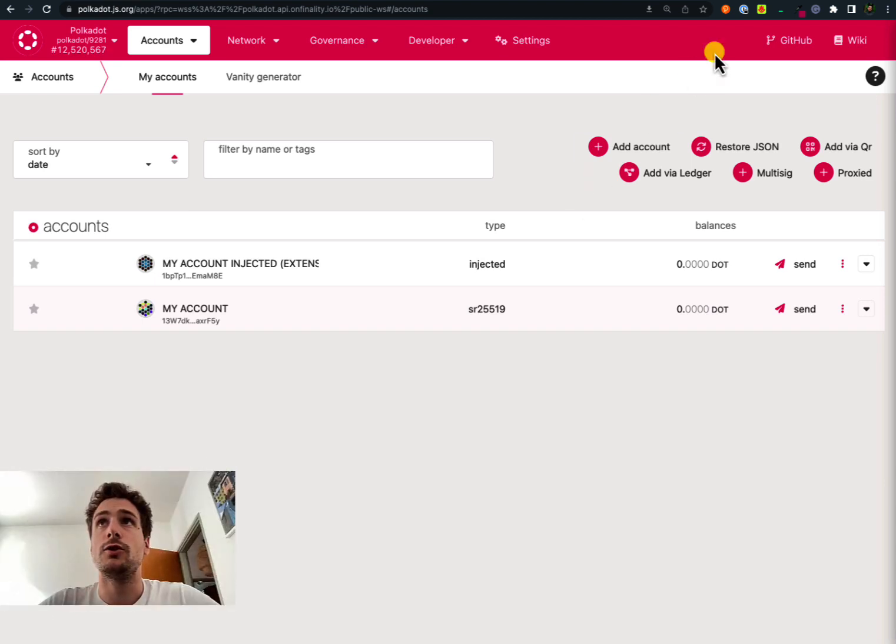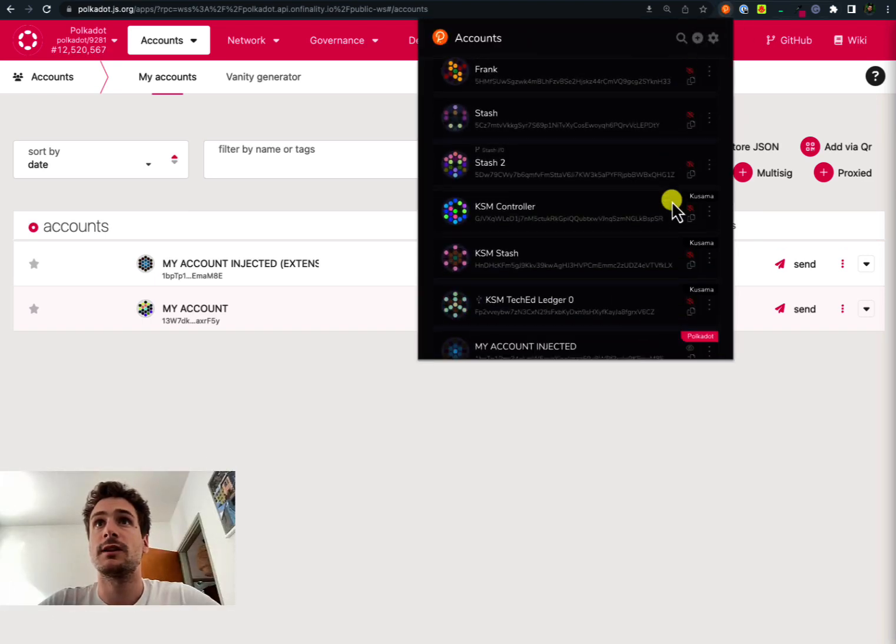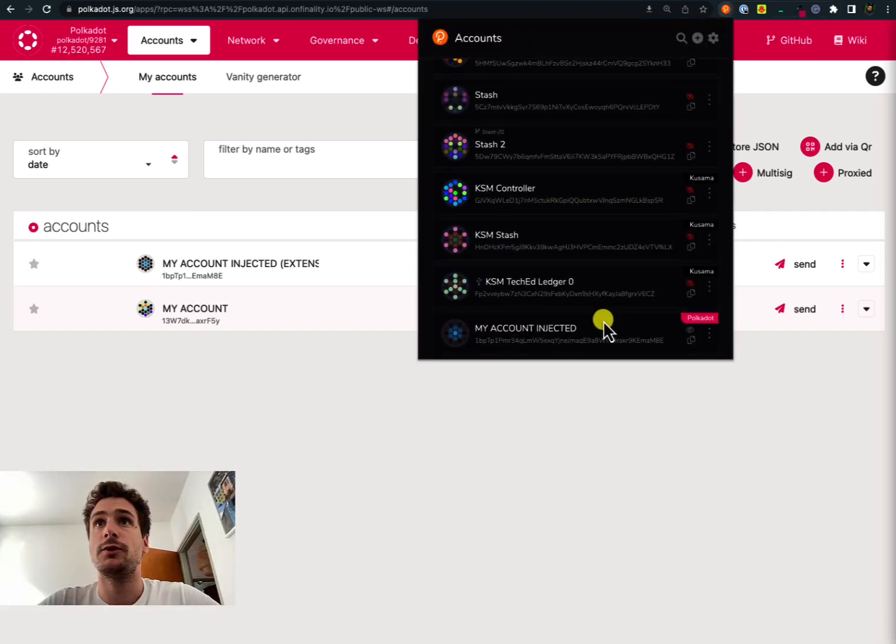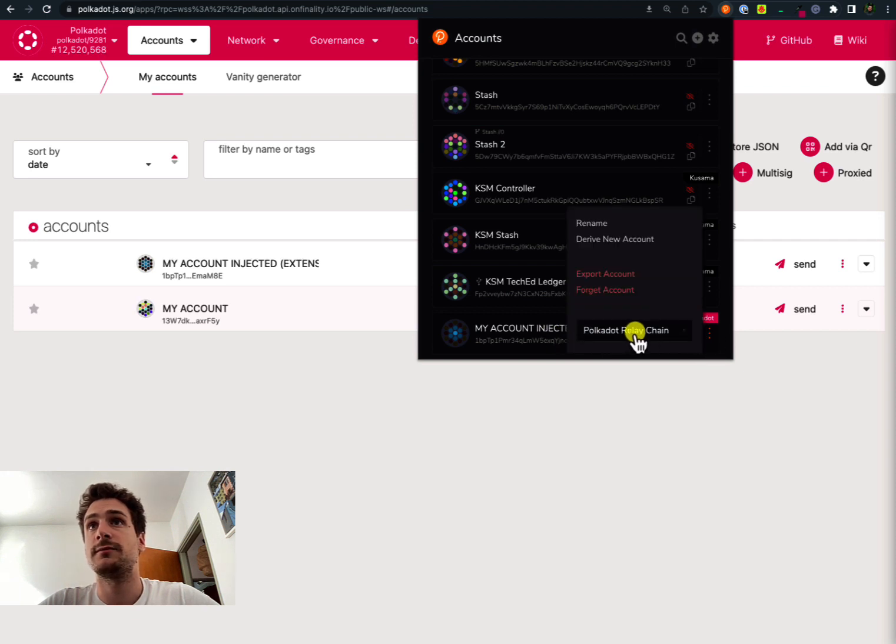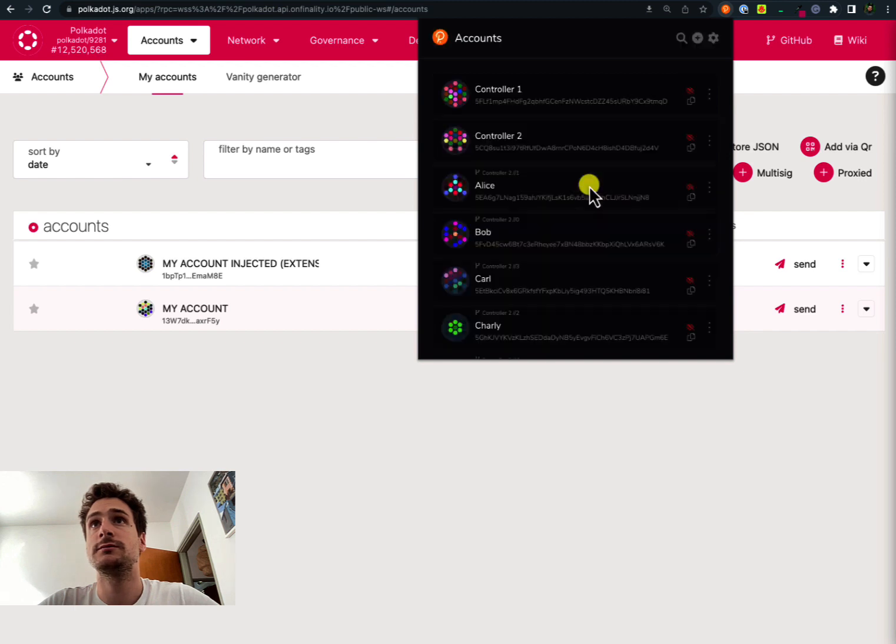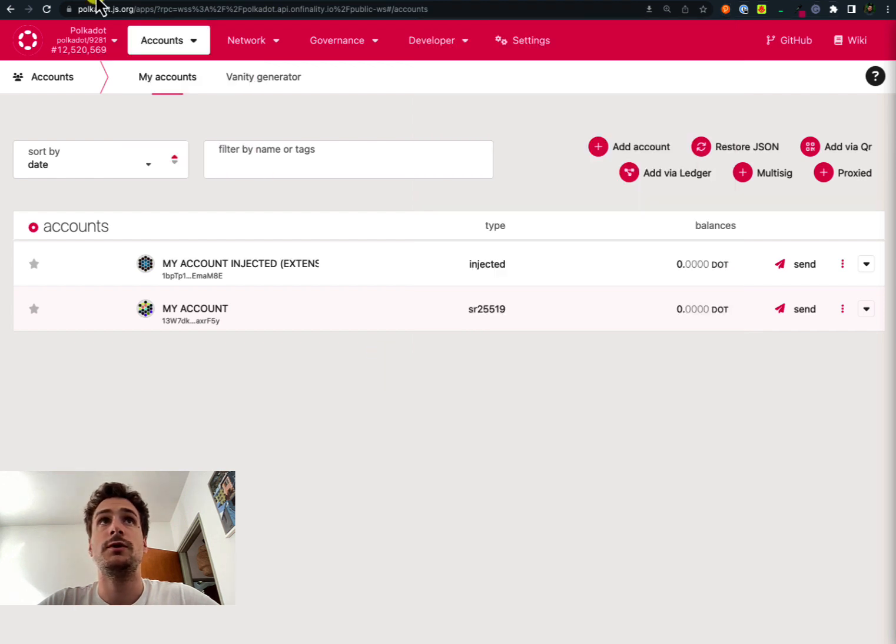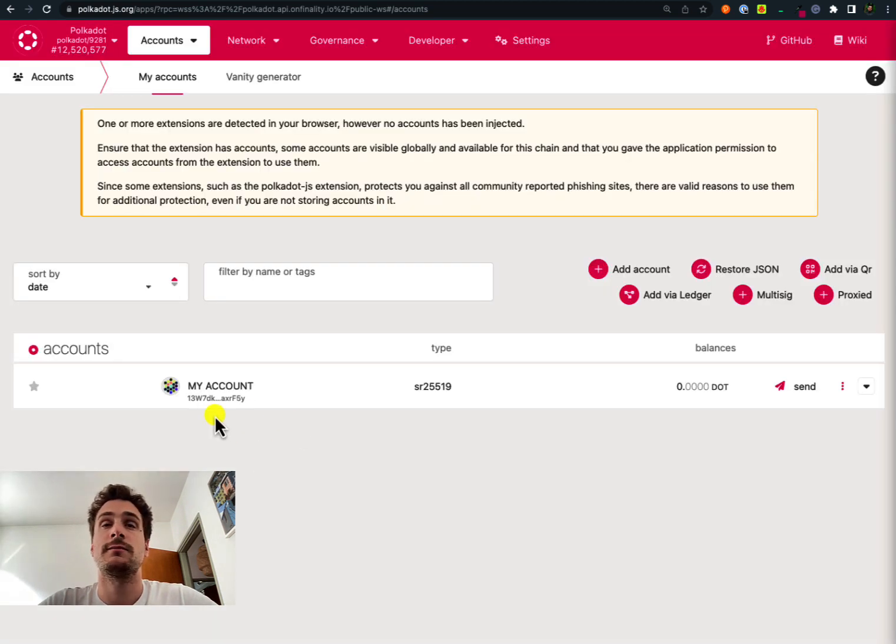We can now go to the Polkadot browser extension and forget this account that we created. So we forget the account. If we refresh the Polkadot.js user interface we can see that the injected account is no longer listed.